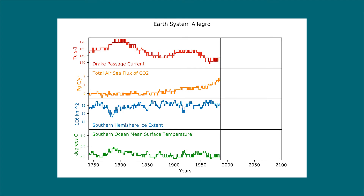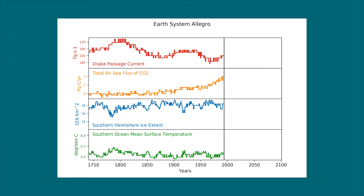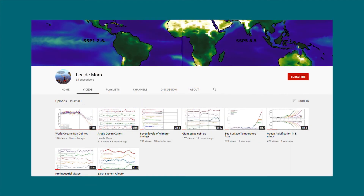The music and videos are all available on my YouTube channel, and the sheet music and MIDI files are linked in the video descriptions.